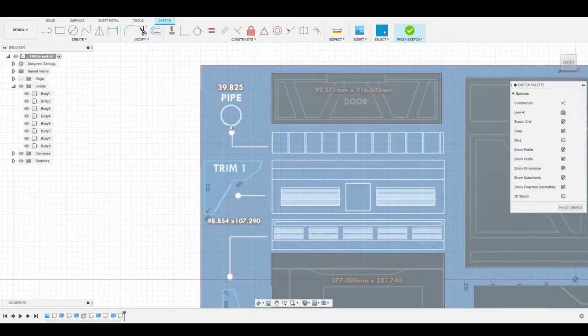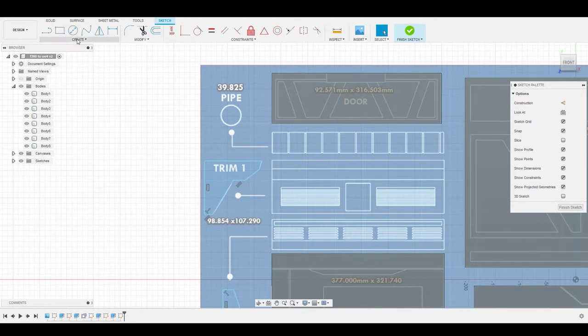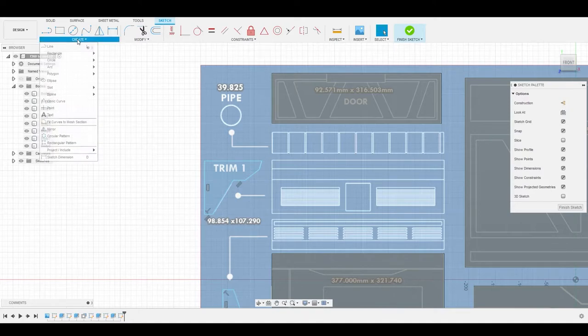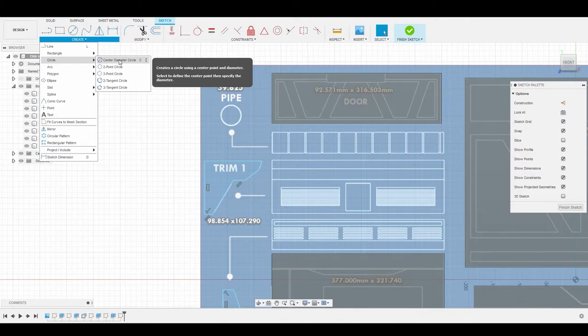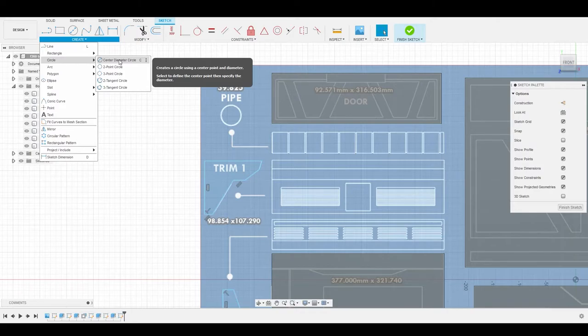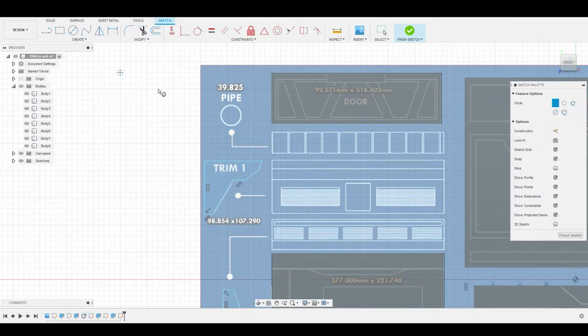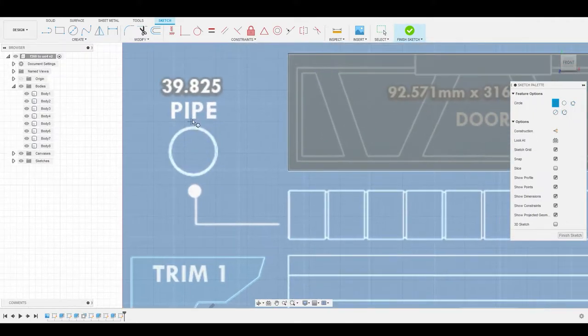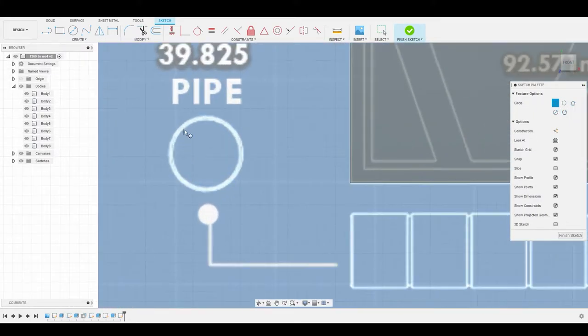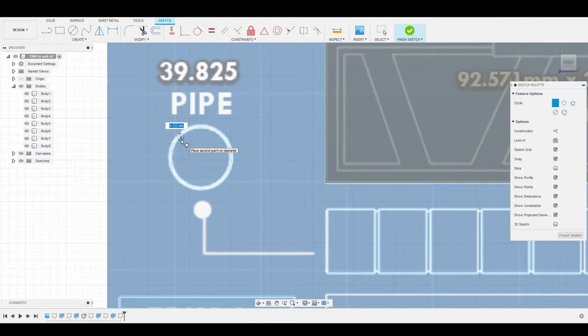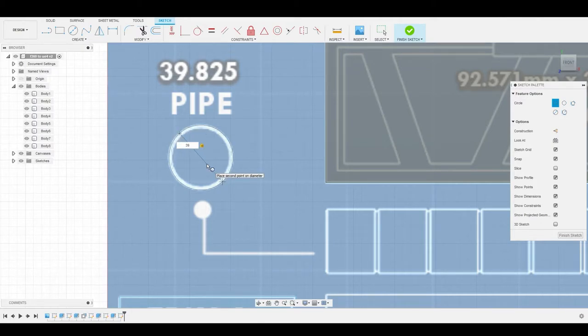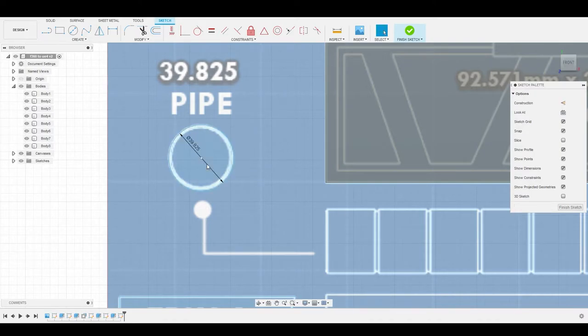And I have one more, which is this pipe here. For this, I can use the circle diameter circle tool. If you don't see it here, you can go to the create dropdown, go to circle, go to circle diameter circle, and you'll see the hotkey is C. This way we can start from the center of the circle and draw outwards to get the shape. But I think I'd prefer to use the two point circle on this one. We have the values here on top, so we can just zoom in, select here, drag out, and let's input that value, 39.825, hit enter. And we have that done.